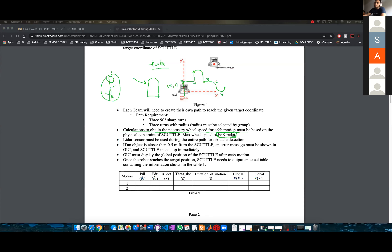This is going to be code that will be tested on the scuttles. That's actually how you get checked — that's how you get most of the points for the actual final project.